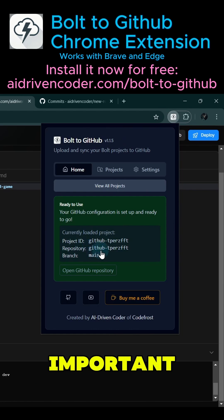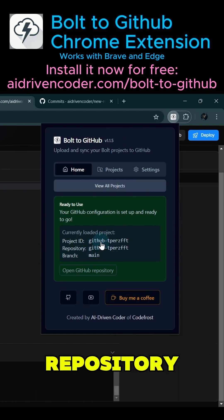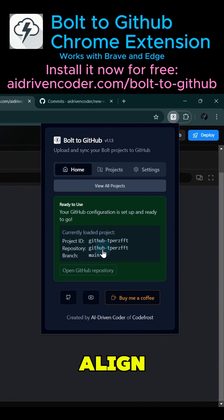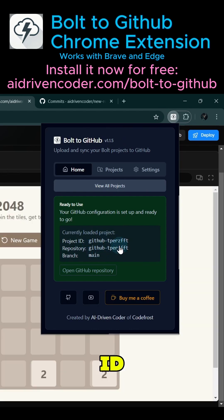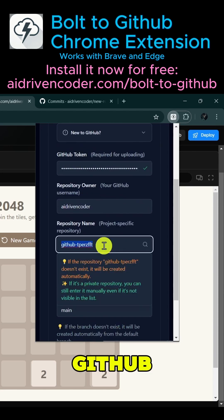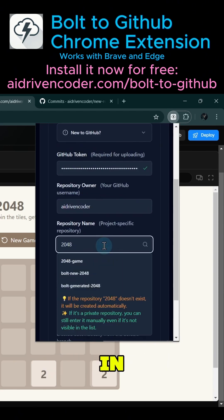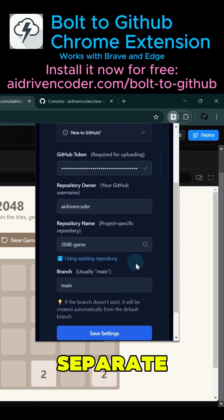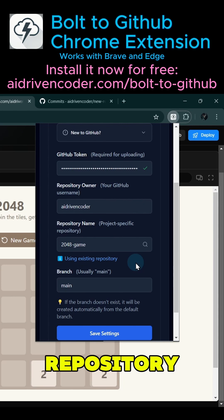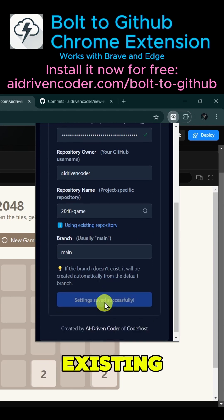One important note, the repository name will align with the Bolt project ID, so make sure to set the correct GitHub repository in the settings. Otherwise, the extension will create a separate repository instead of updating the existing one.